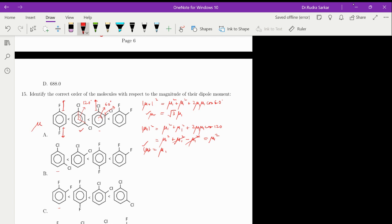For the difluoro case, the resultant dipole moment is zero. Comparing the C–F and C–Cl bonds: the polarity of the C–F bond is greater, so ortho-difluorobenzene is much more polar than ortho-dichlorobenzene. Hence the correct answer is option A.